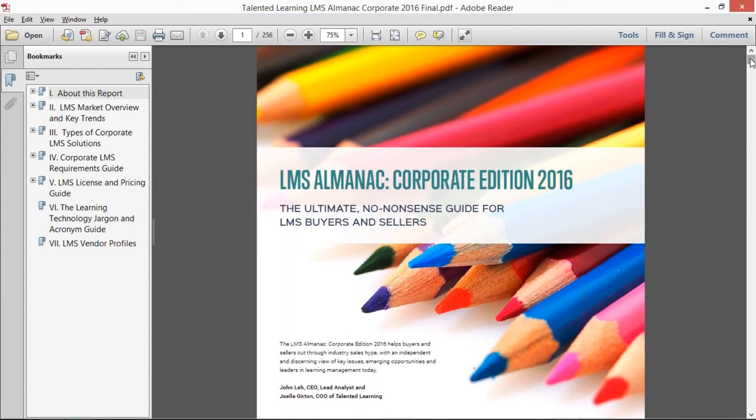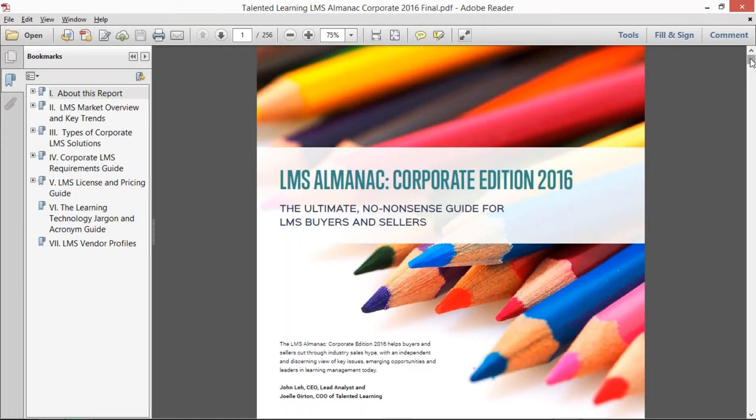In all, we now have reviewed 111 learning management systems. We've written almost 100 serious blog articles about learning management and the application of learning management technology.